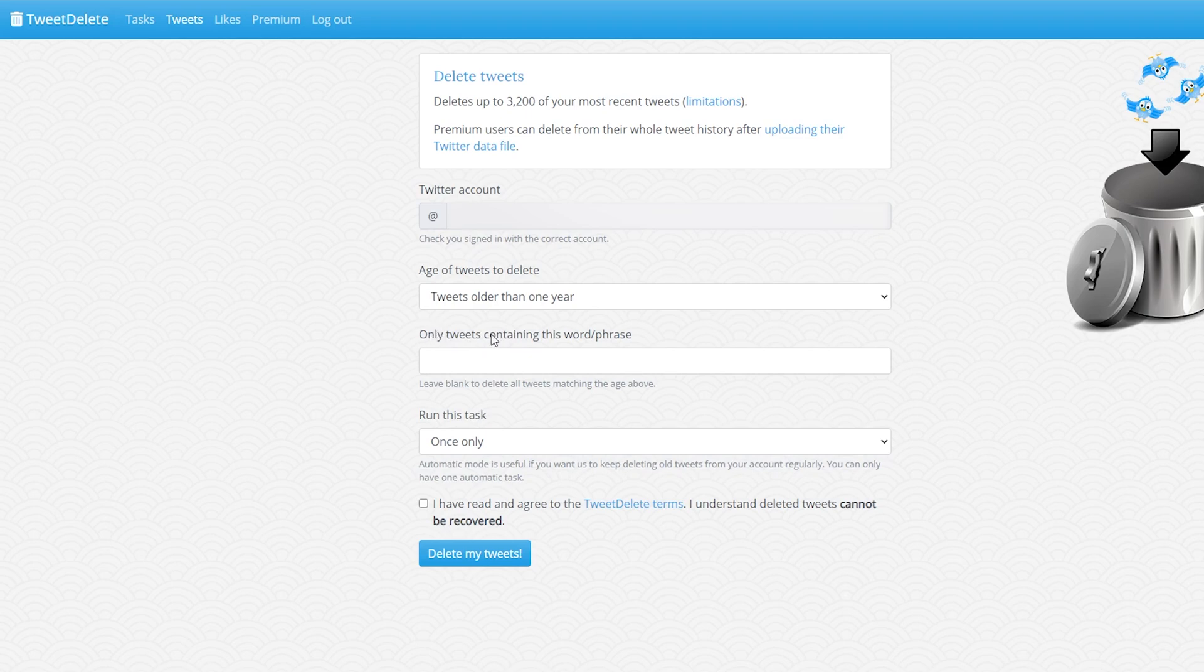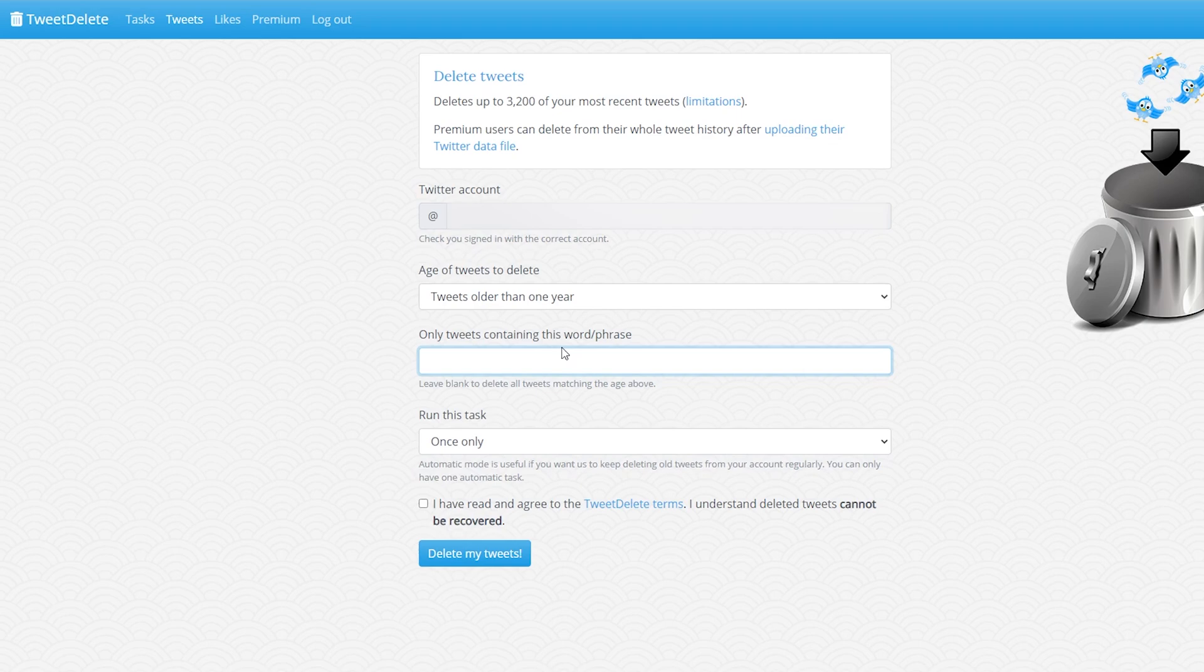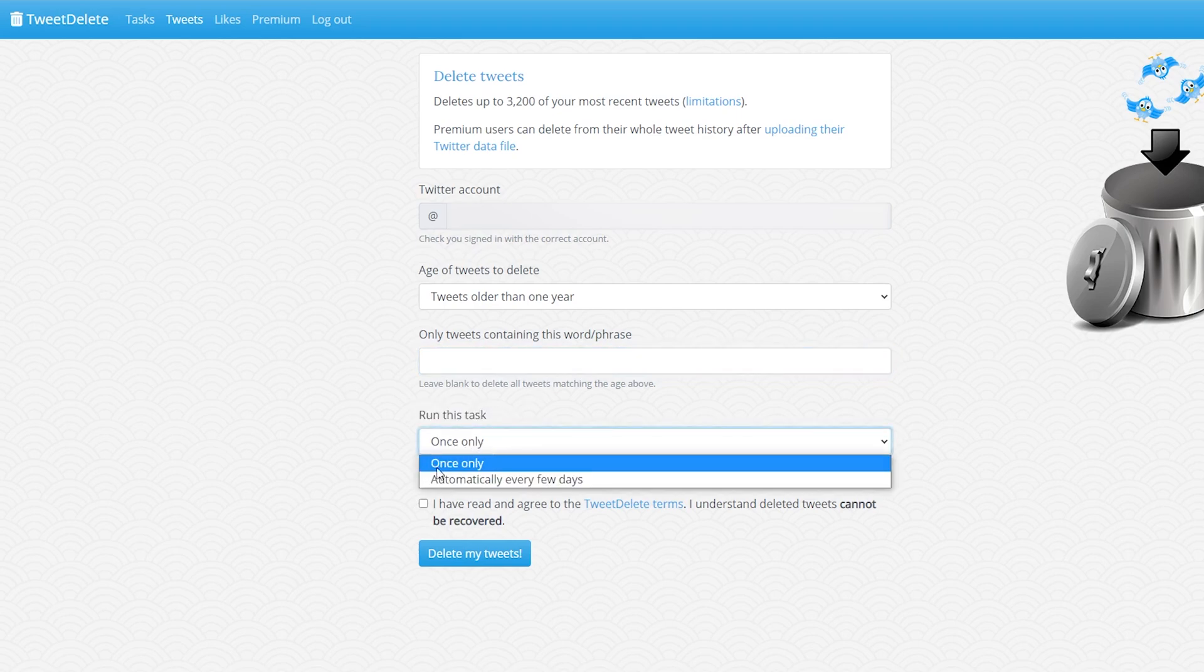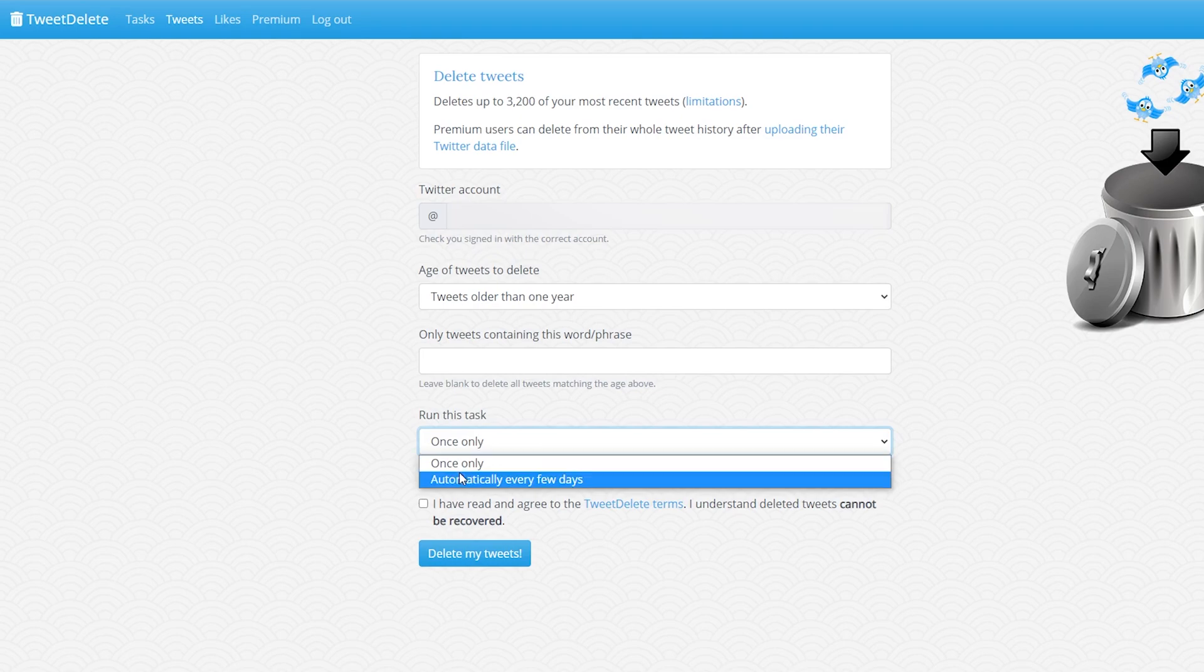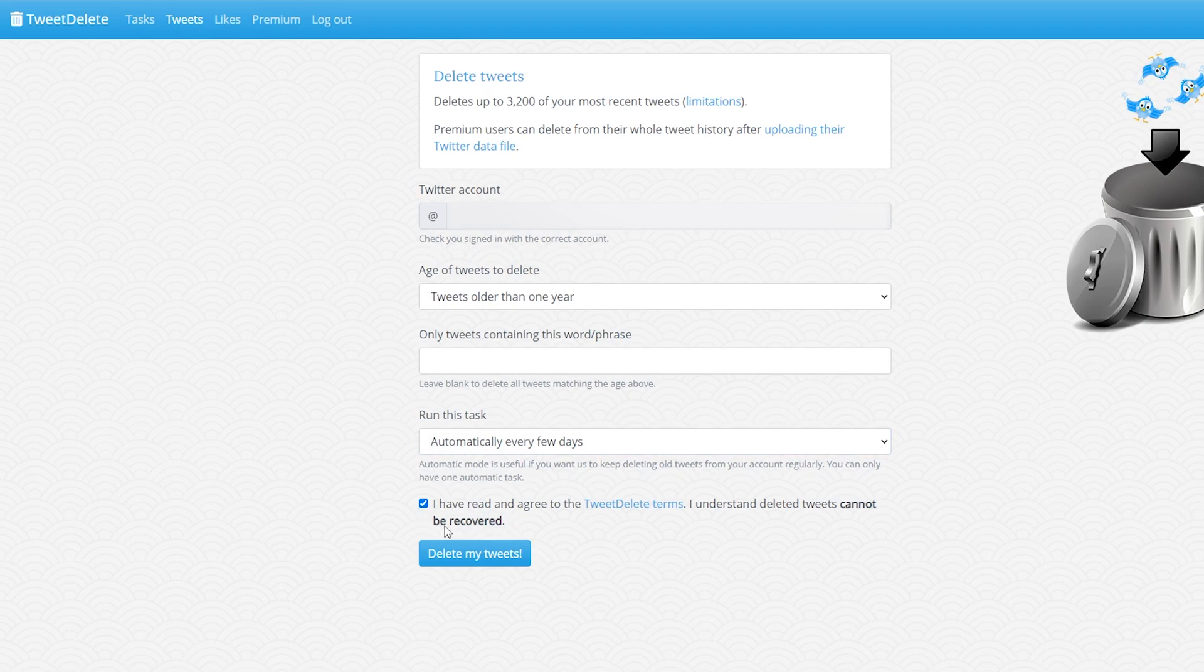You can delete only specific tweets containing a certain word or phrase and you can feel free to put it in here. If you leave it blank it will just delete all previous tweets. And then finally you can run this task. By default we can do it only once. However, you can also do it automatically every few days if you would like. And then finally you just have to agree to the terms and conditions down here.